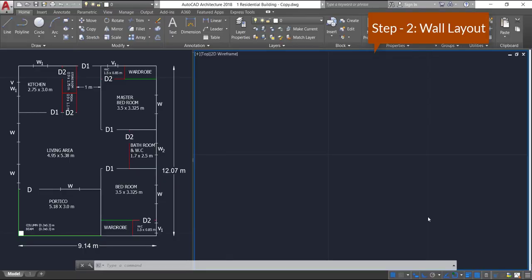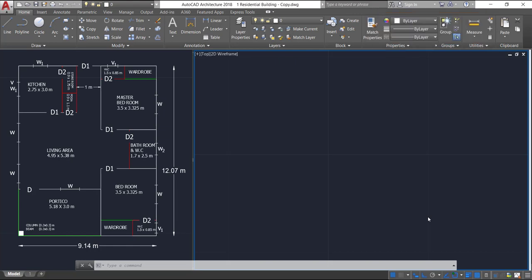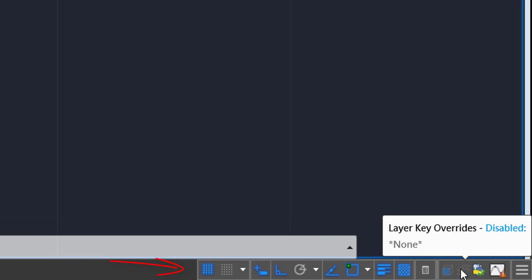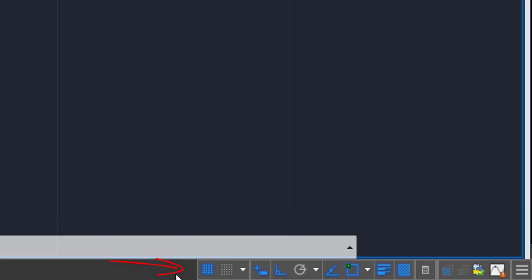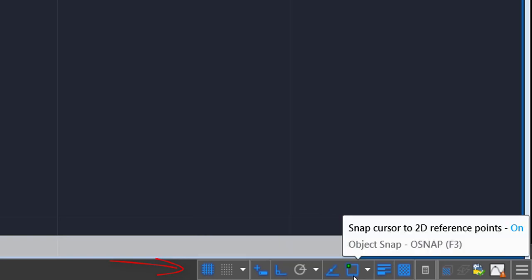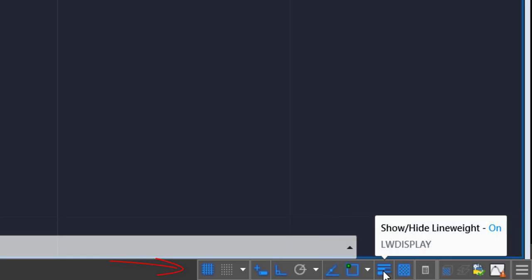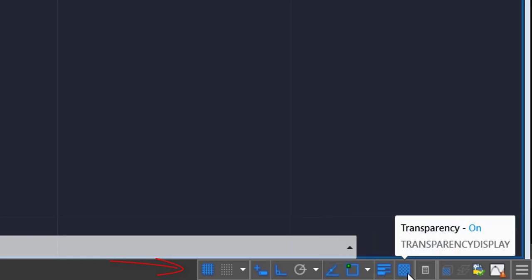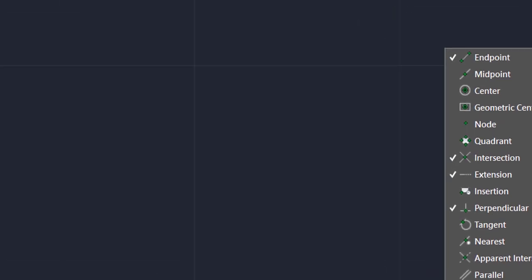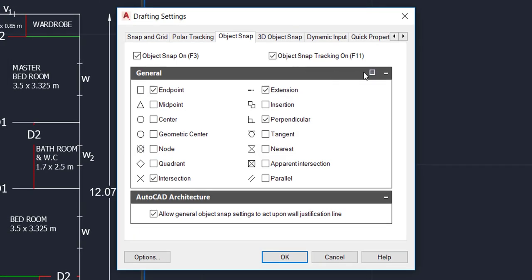Step 2: wall layout. Before starting with the drawing, do some basic settings in the status bar. Make sure that these properties are on: grid, dynamic mode, ortho, osnap, osnap tracking, line weight, and transparency. Now go to osnap, right-click, click on object snap settings, and clear all.